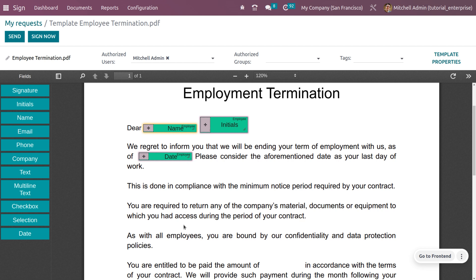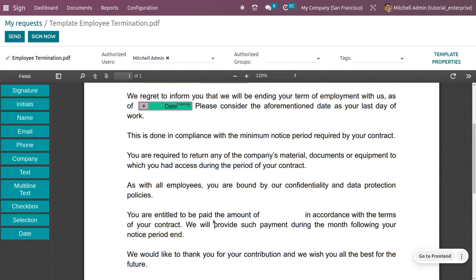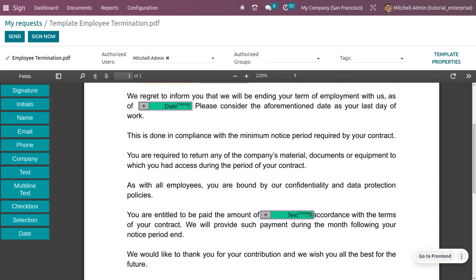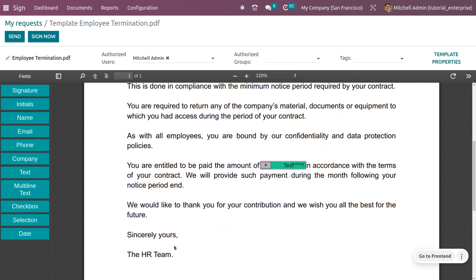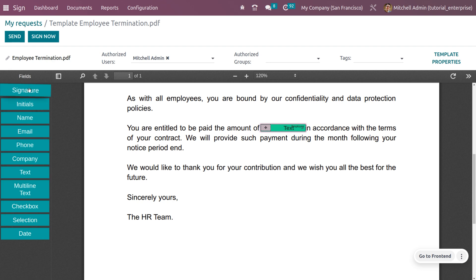The letter continues: employees must return any company materials, documents, or items accessed during their contract. They remain bound by confidentiality and data protection policies. For the payment amount field, use a text field and adjust its size accordingly. The letter ends: 'Sincerely, the HR team' — so we need to capture the HR team's signature.